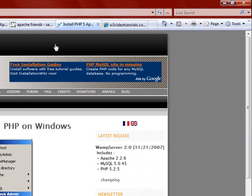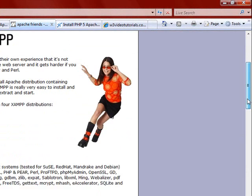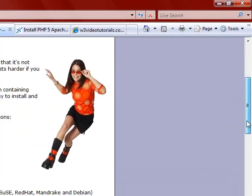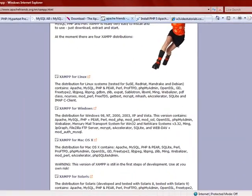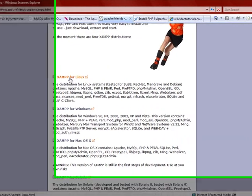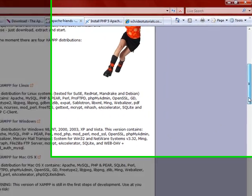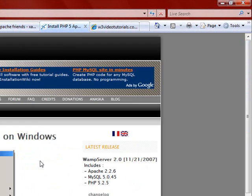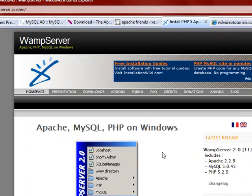Another one I want to show you is XAMPP. It is essentially the same thing as WAMP — there is no real difference — except it is cross-platform: you can install it on Windows, Linux, or Mac. Today I am going to be downloading and installing WAMP.